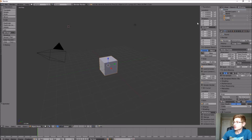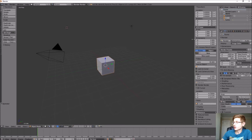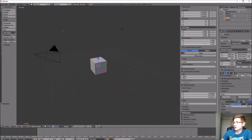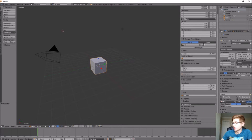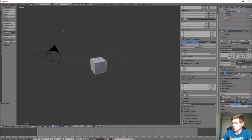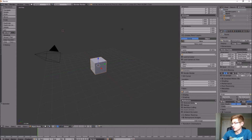Go over to the properties panel and drag that out a little bit. If you go all the way to the bottom, there's a spot that allows you to enable background images. Expand that, scroll down, click that box, and add an image.